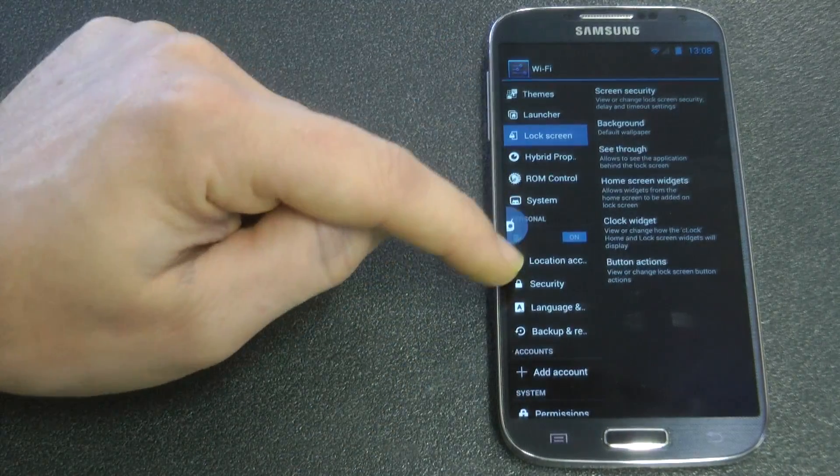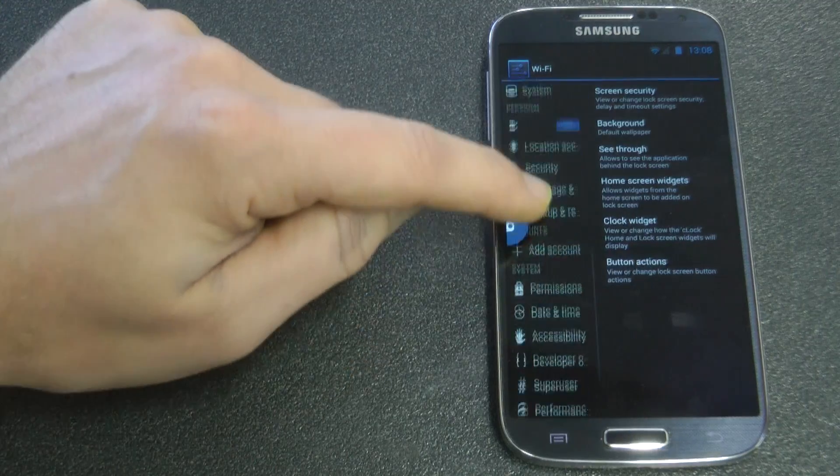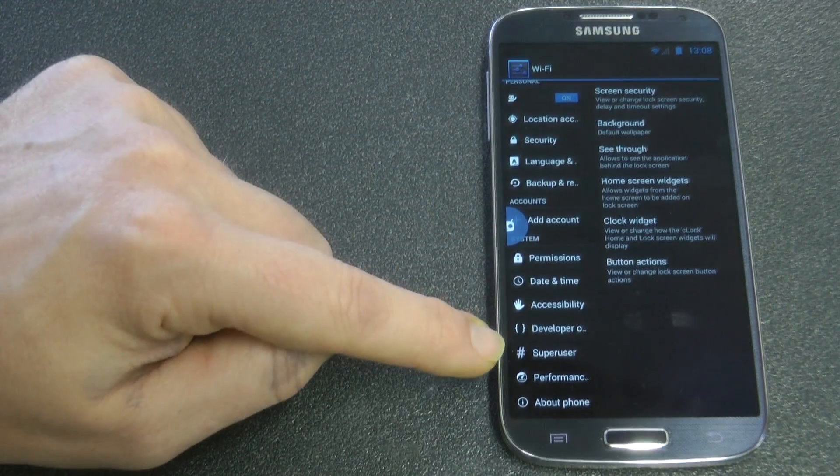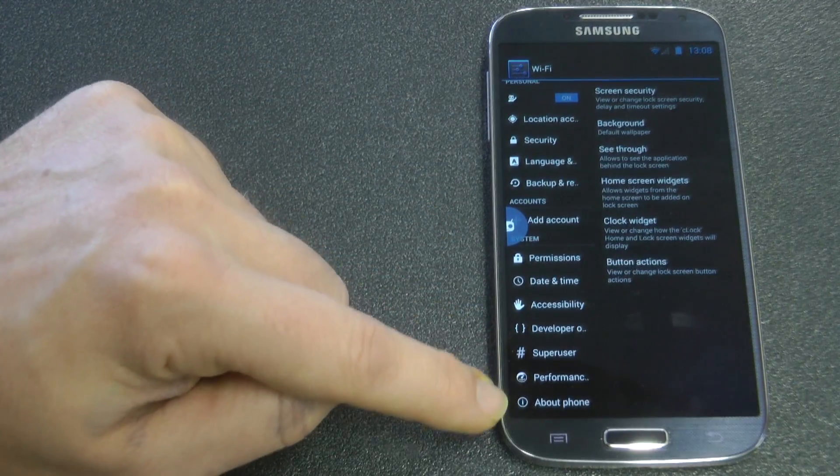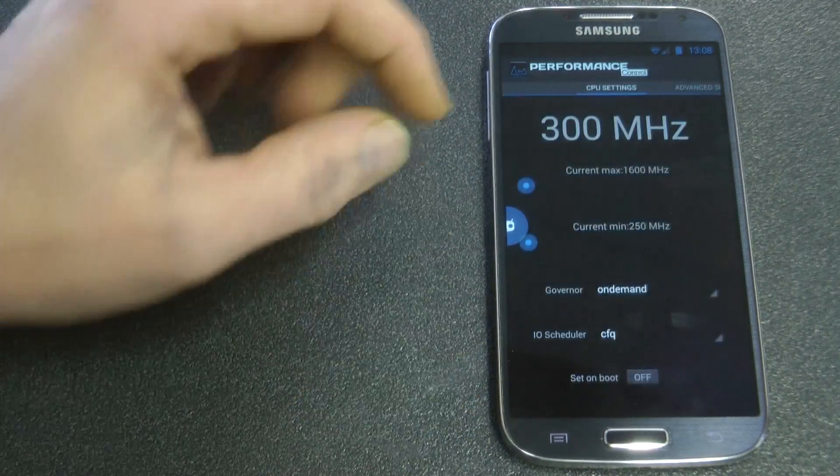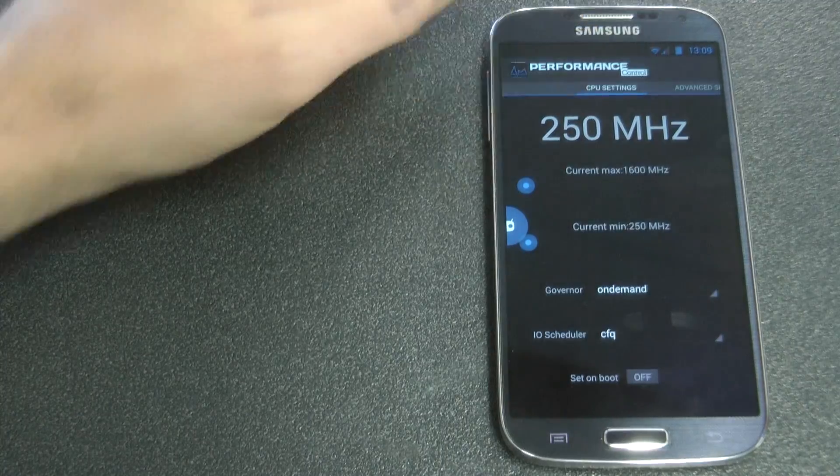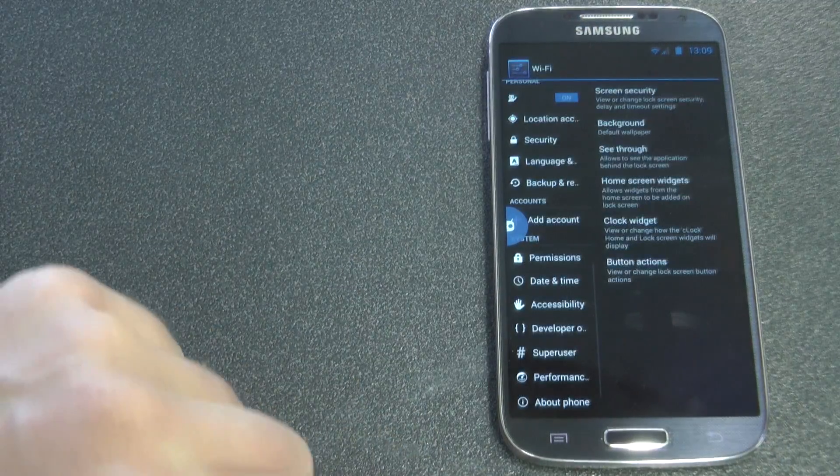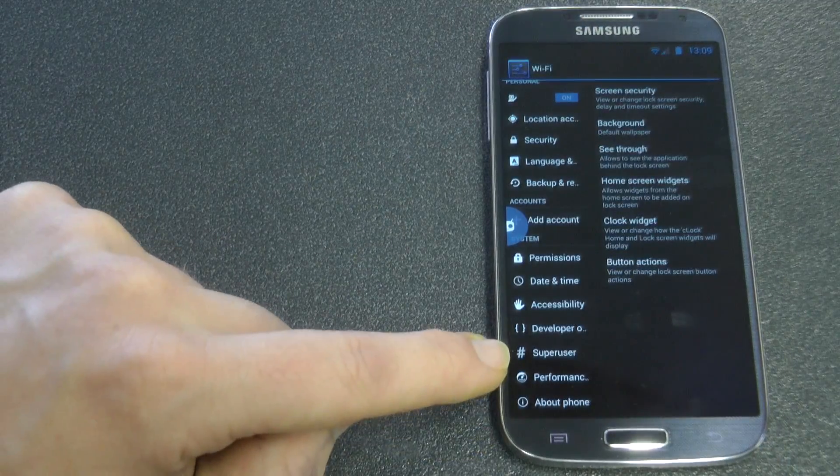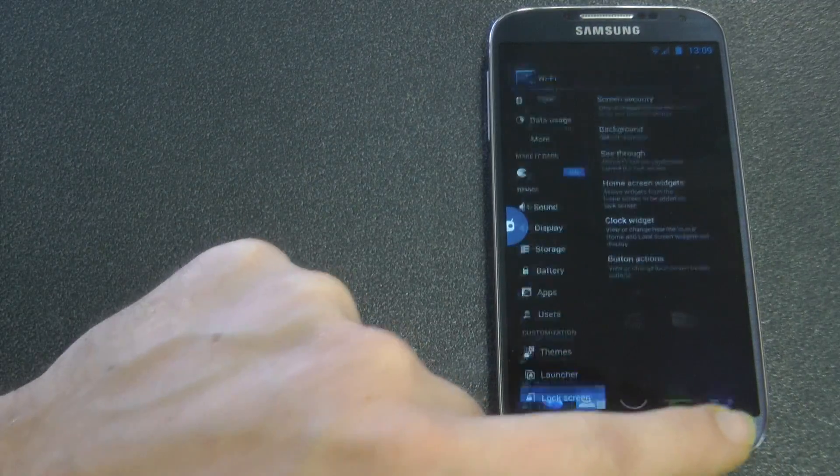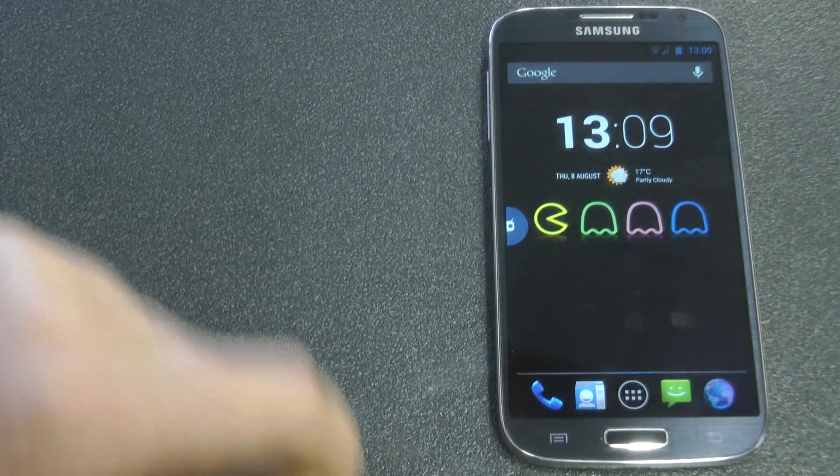We have ROM controls, system permissions, super user performance, and under performance, that is basically CPU settings built into the ROM. And basically that's it.